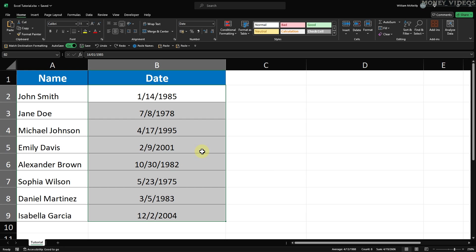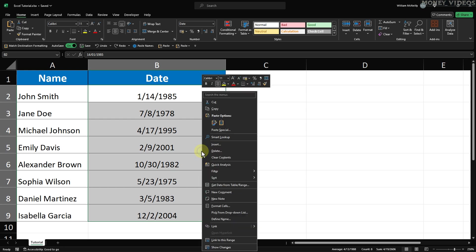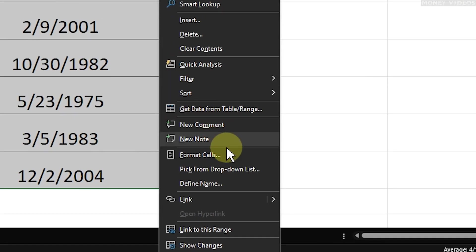Once you have your dates selected, right-click anywhere within the highlighted area. A context menu will appear. From this menu, choose Format Cells.